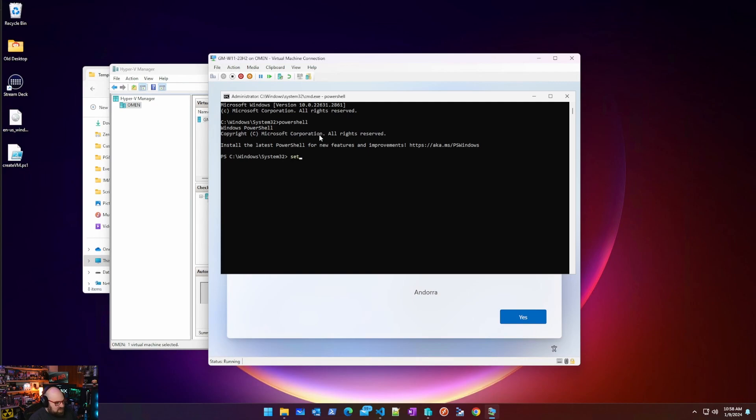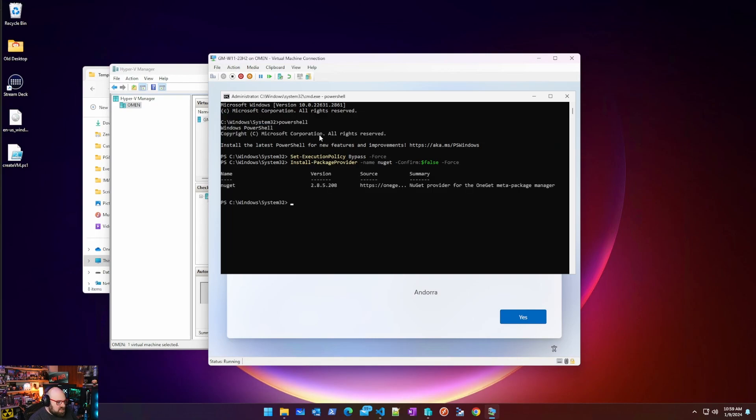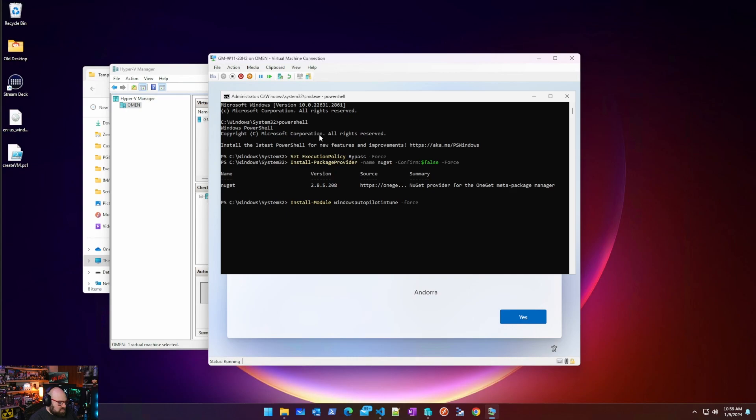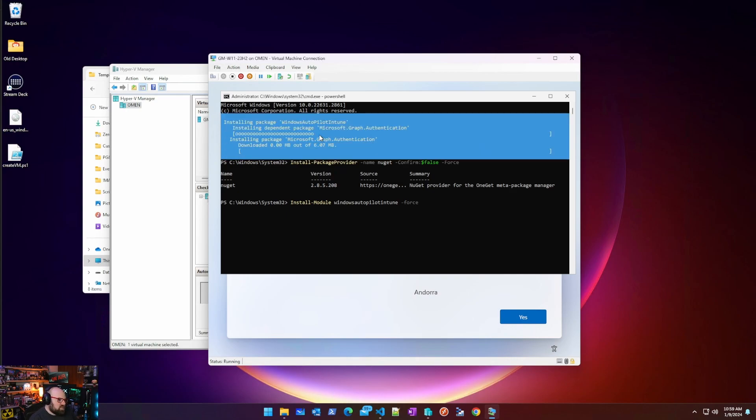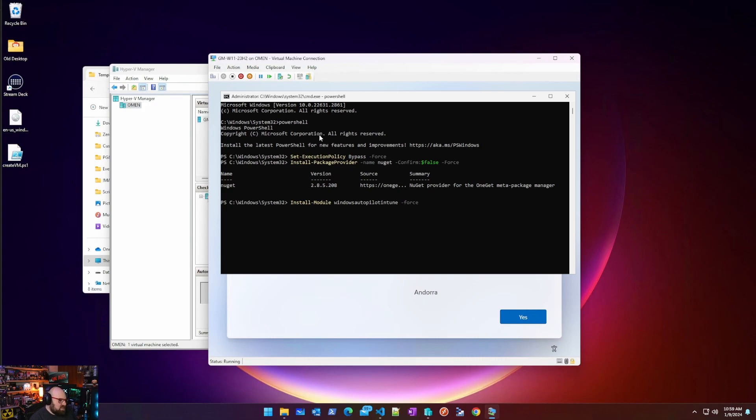And we're going to set the execution policy. This will help you a lot going forward. We're going to set that to Bypass and Force for testing. Now we want to do a few things. First thing we want to do is install the NuGet package provider. Package provider. Name NuGet. Confirm False. Force. So that should install NuGet. Great. Now we want to install Module Windows Autopilot Intune Force. And then there's two scripts we have to install. You can probably script all this setup. But the whole point of making this image is we only do it once in a while. So you don't really have to do this a lot.